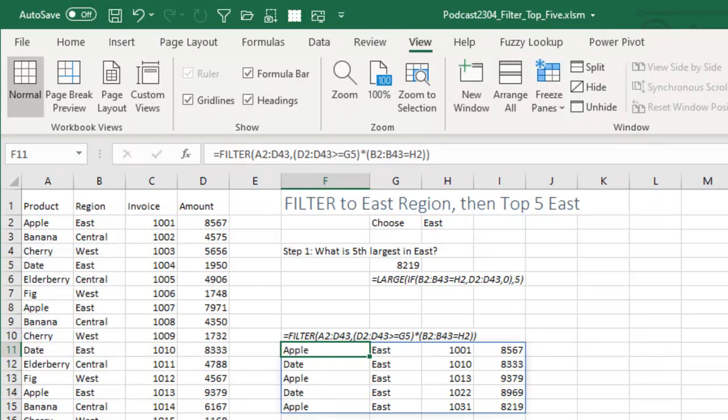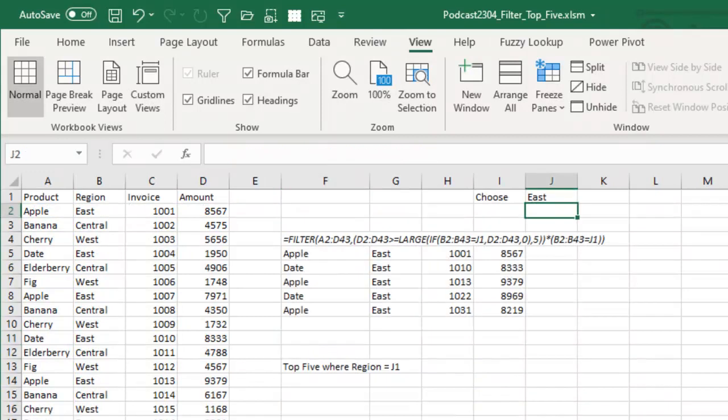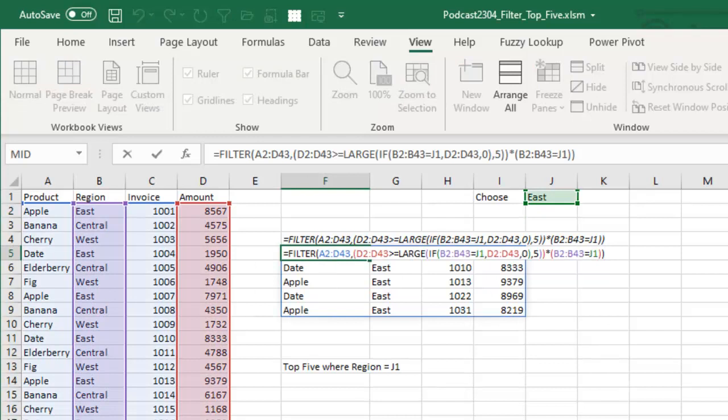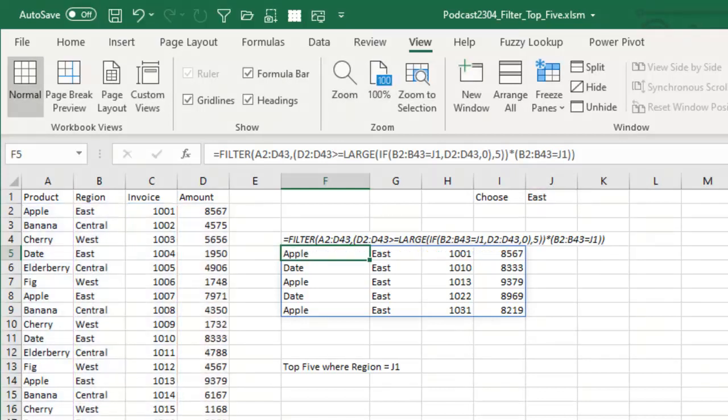Beautiful, right? Again, to do that without the helper cell, the formula starts to get a little bit ugly, a little bit hard to understand. D2 to D43 is greater than or equal to the large of the IF and then multiply that by B2 to B43 equal to the region. That's all great.